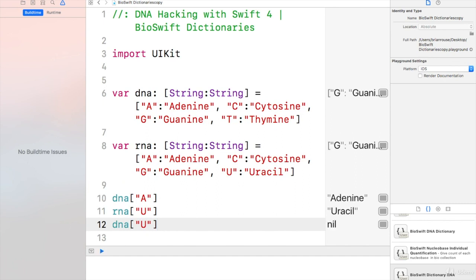Okay, so this is saying, you know what? No. Uracil is not in DNA.